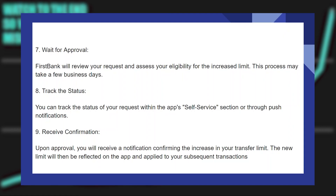You will receive a confirmation message upon approval, notifying you of the increase in your transfer limit. The new limit will then be reflected on the app and applied to your subsequent transactions.